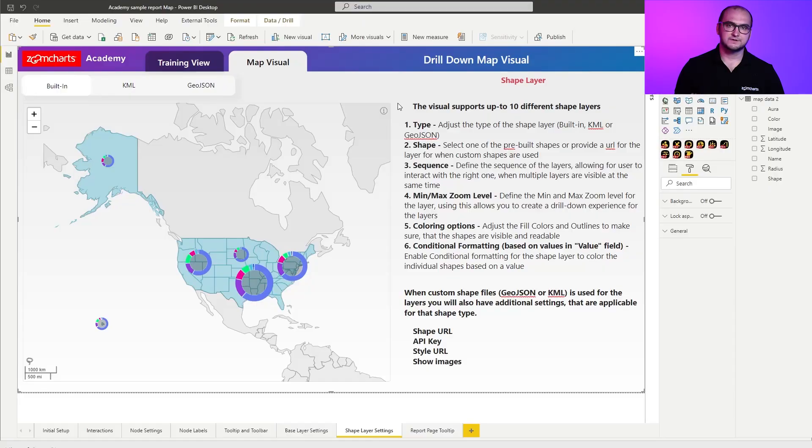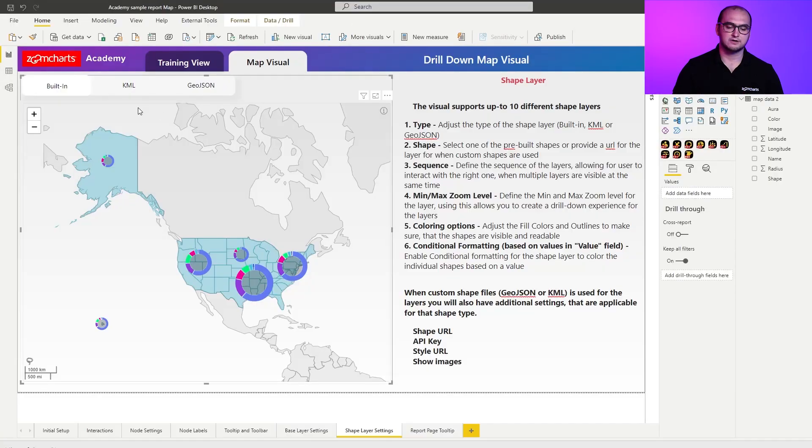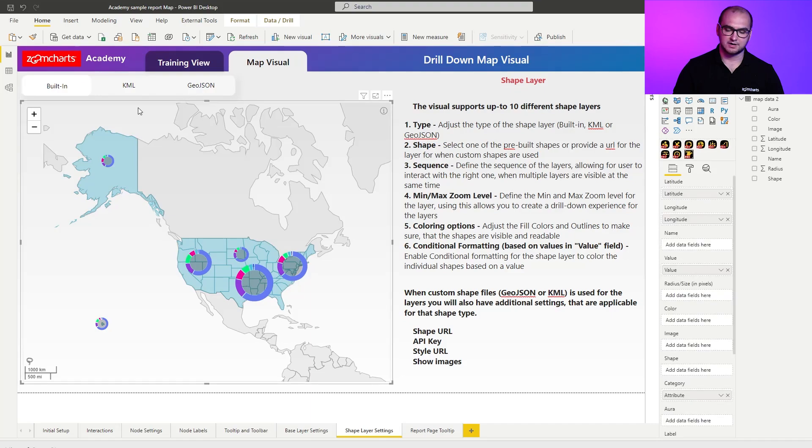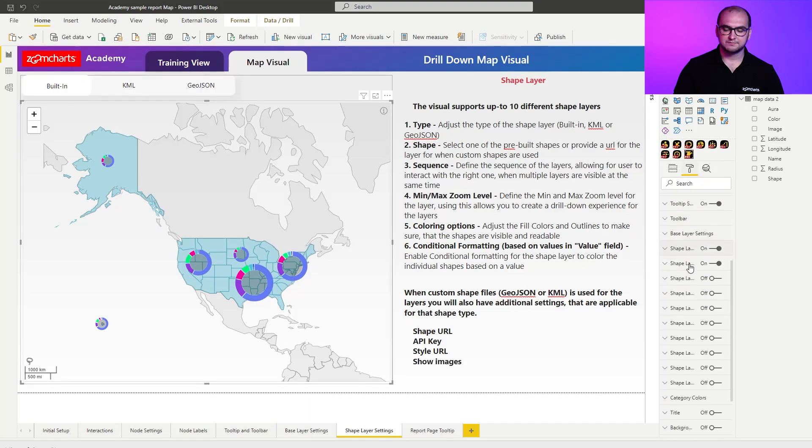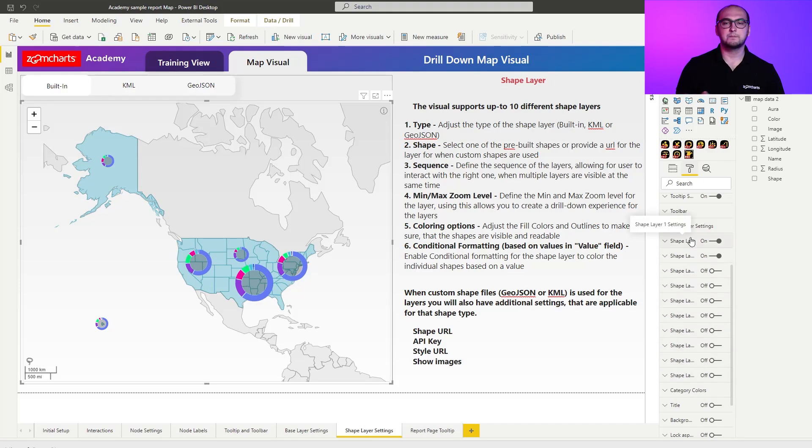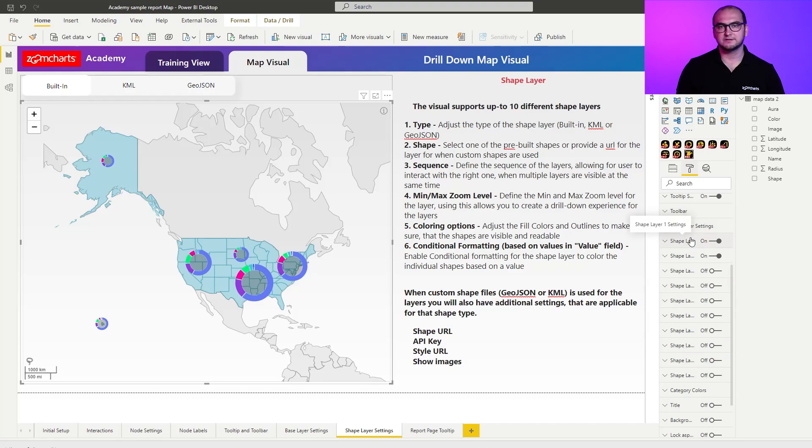First things first I'm going to select the map visual so that I can go into the formatting options. Let's open that up and let's see the shape layers. One thing that you can notice when I'm hovering is you have up to 10 different shape layers actually available for you to be displayed on the visual.